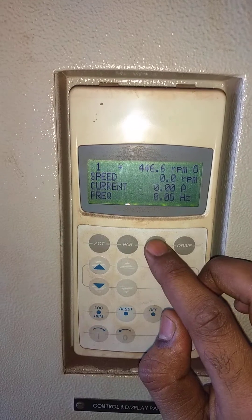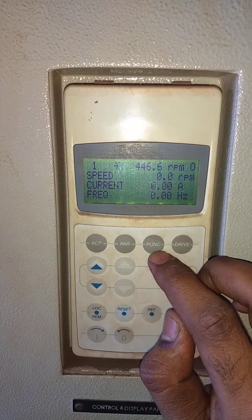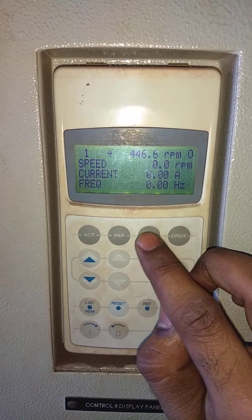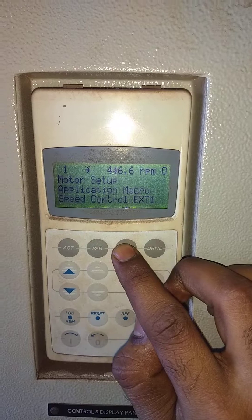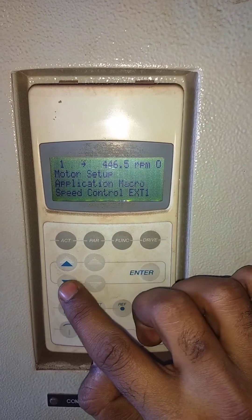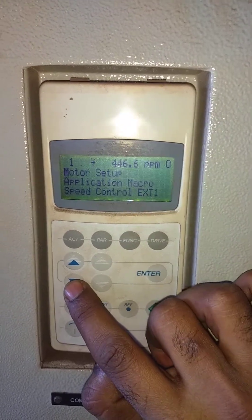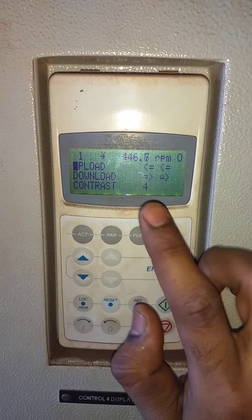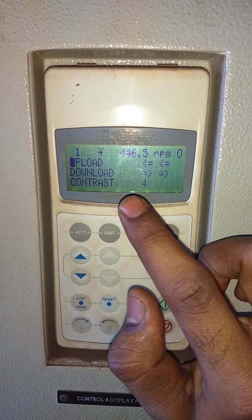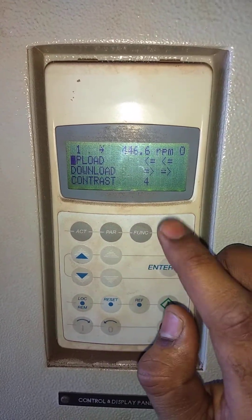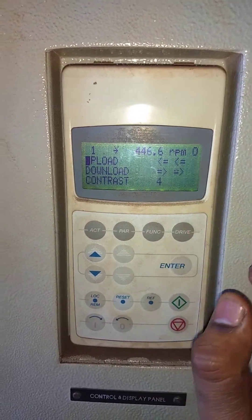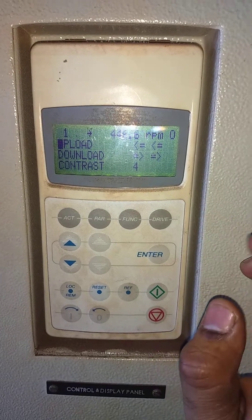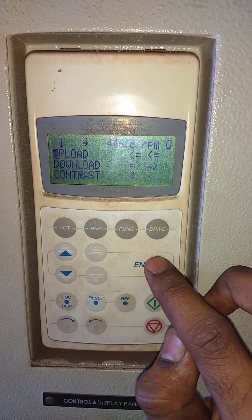We need to upload and download. To upload and download we have to press this function button, press this, and then press this arrow. While pressing this we are getting options: upload, download, contrast. We need to upload, that is from drive to HMI, and we'll just select enter.